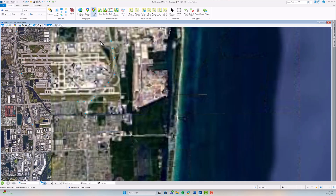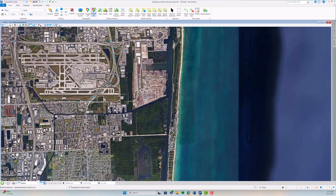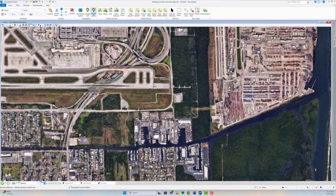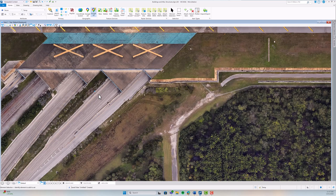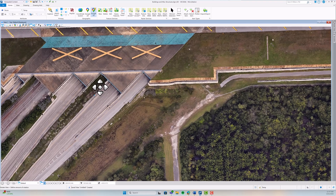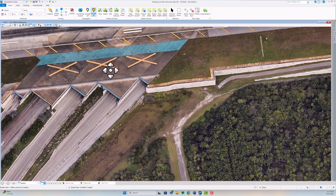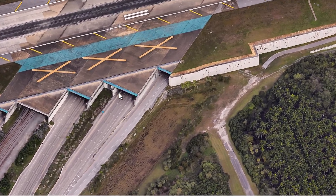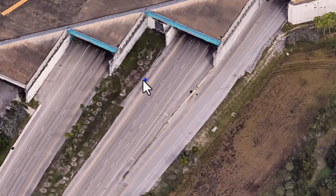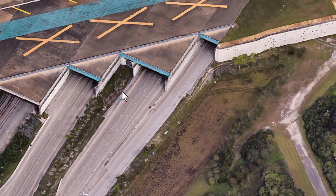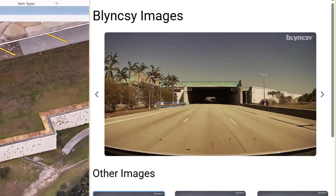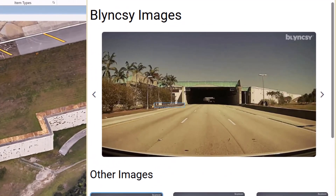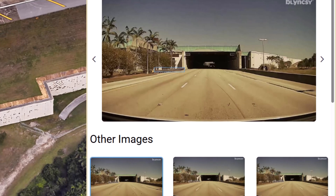we are going to zoom in on a specific data point and rotate the view to get a more accurate look at the surrounding environment. Hovering the mouse over the BlinkSee icon will give us the option to open a link to real images of that specific element. As you can see, the Google 3D model mirrors the real image.